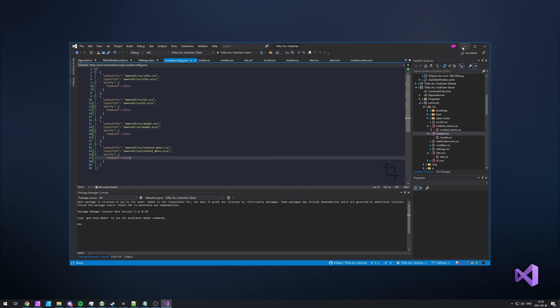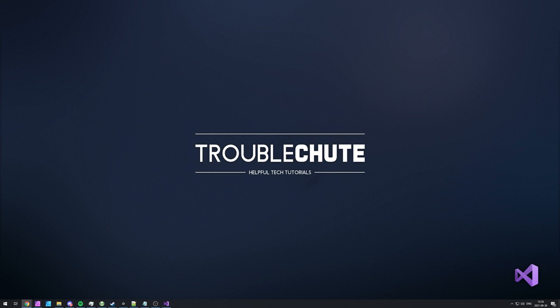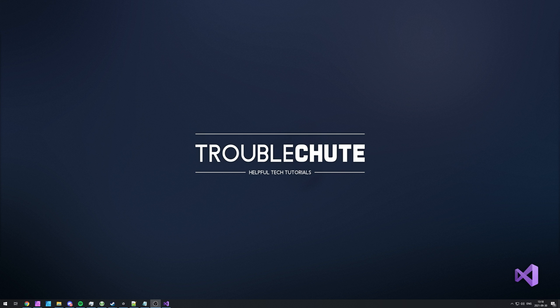But anyways, that's about it for this quick video. Thank you all for watching. My name's been Technobo here for Troubleshoot and I'll see you all next time. Ciao.